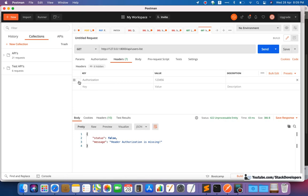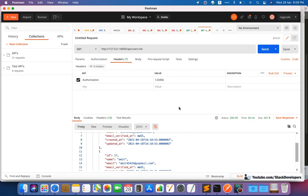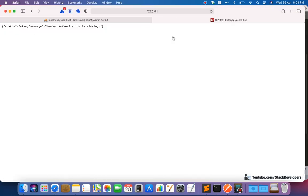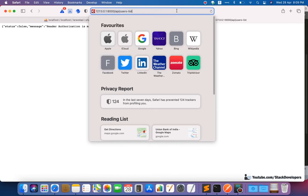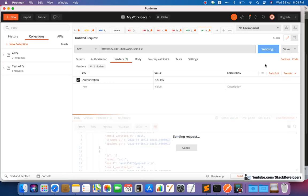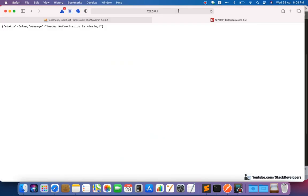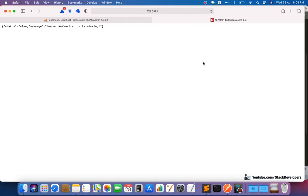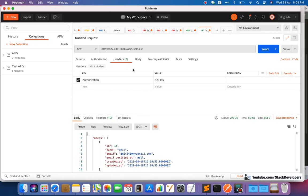Now using the authorization header and clicking Send shows the results. The API is now secure. In the browser, the GET API is still showing — we need to leave the browser for GET API for now. We can change it to POST to make it more secure — POST itself can't be accessed in the browser, and authorization will also work, making it doubly secure.